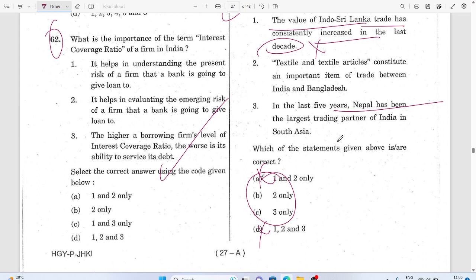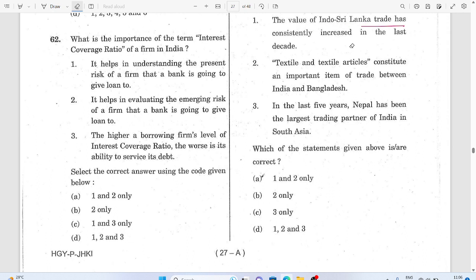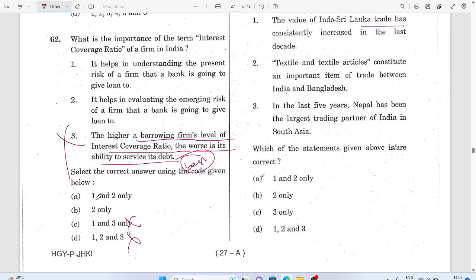Nepal has the largest trading share. Interest coverage ratio — if the interest coverage ratio is high, that means debt level is low and payment is easy. A higher borrowing firm's level means lower interest coverage ratio. Statement three got cancelled. The answer is one and two — interest coverage ratio being low means easy payment.